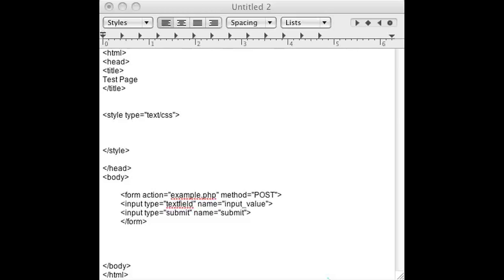So go ahead and open up your favorite HTML editor. I'm using text edit but you can use whatever you want.